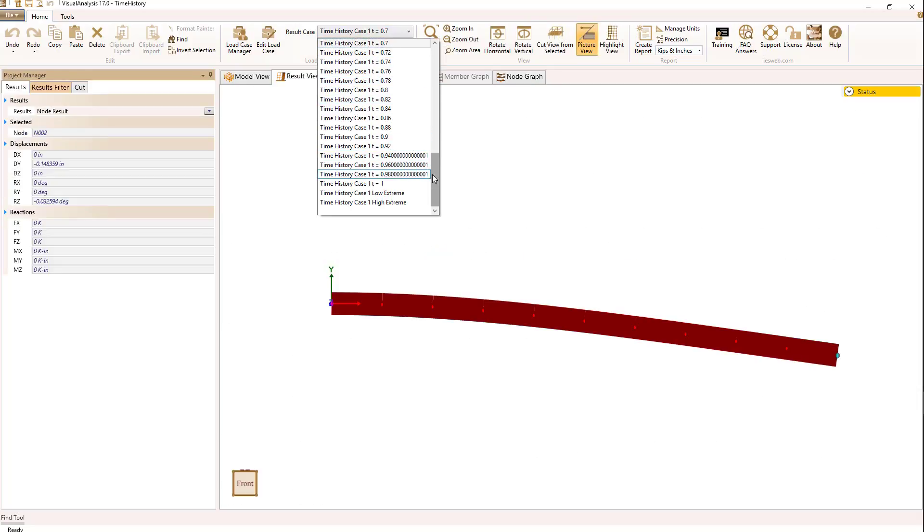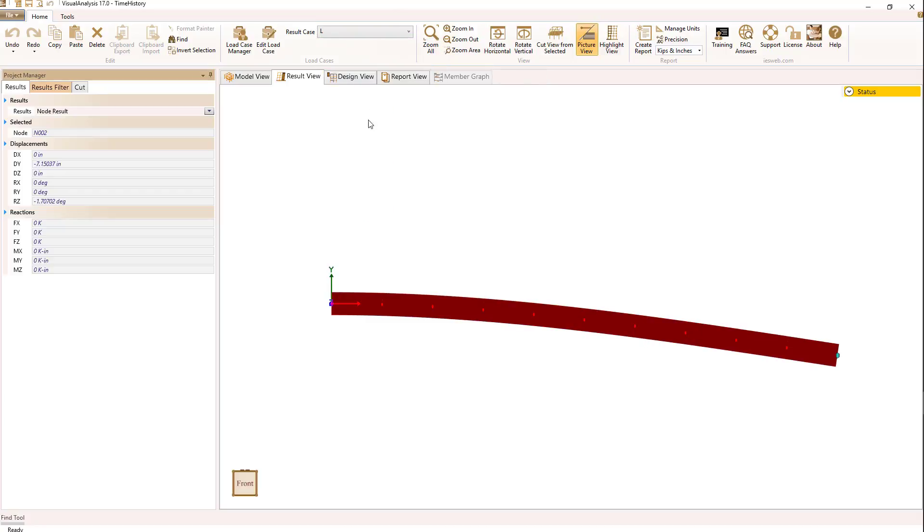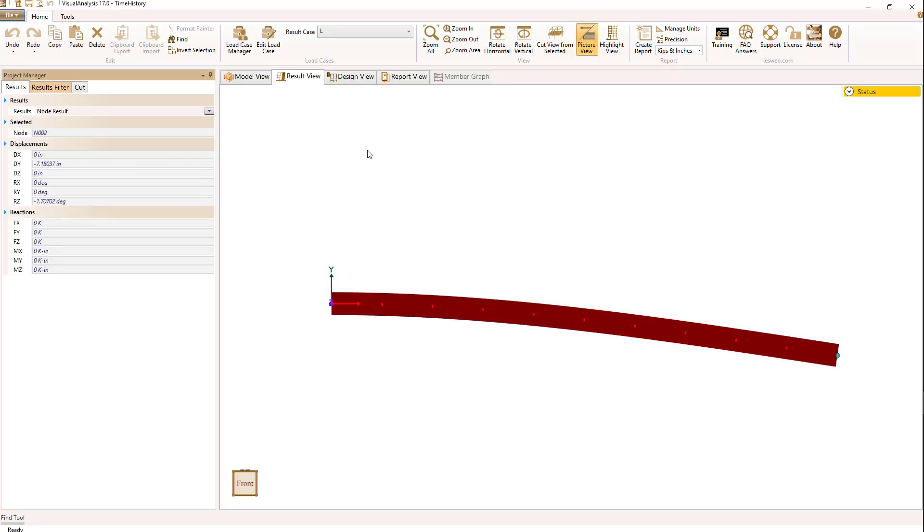So I'm going to go back to the result view and select on the live load case, select the node, and if we take a look, 7.15 is the static displacement we get out of the 10 kip load.